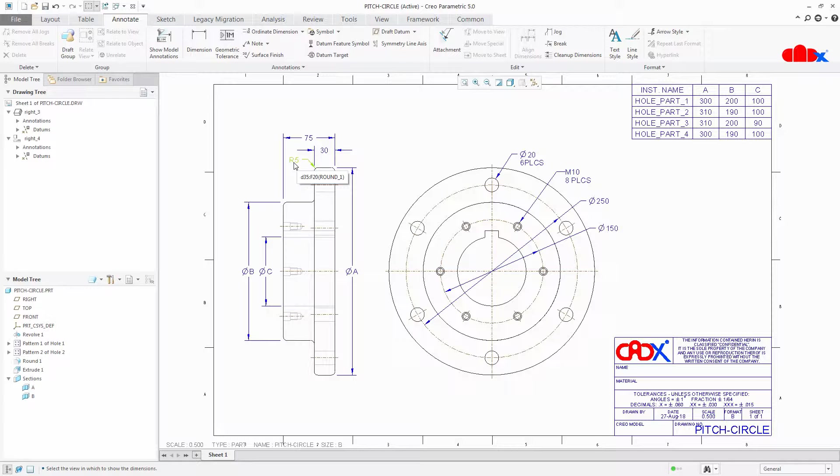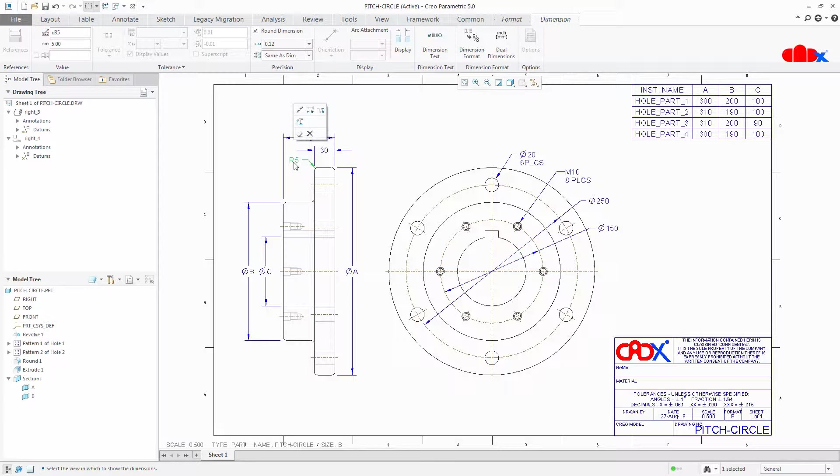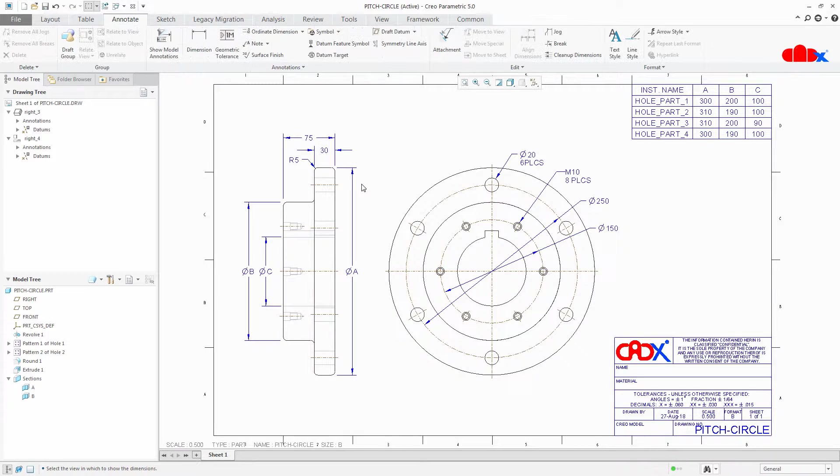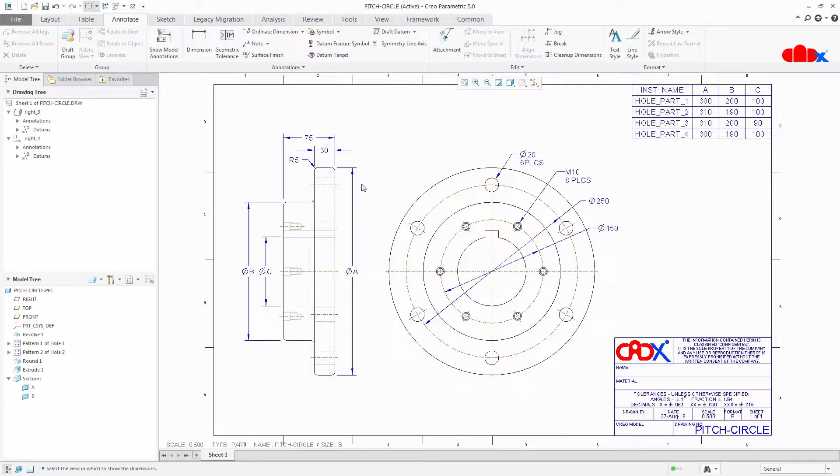Now suppose I want to make this dimension as multileader dimension. Then we don't have any option within it but this dimension can be converted into a multileader dimension. And to do this first we need to add a multileader note.